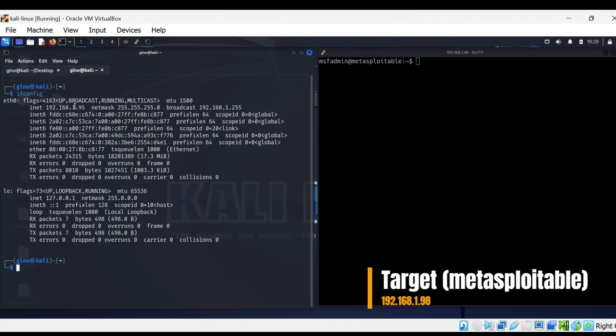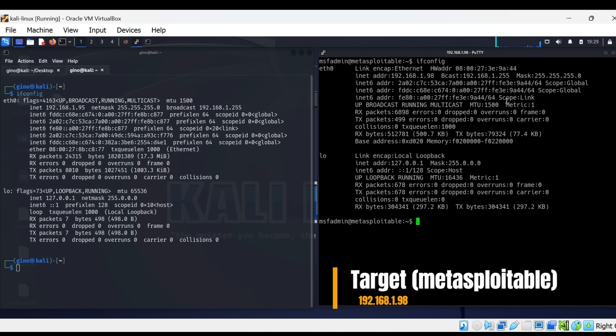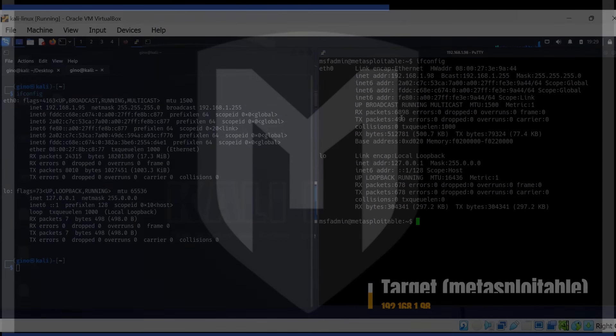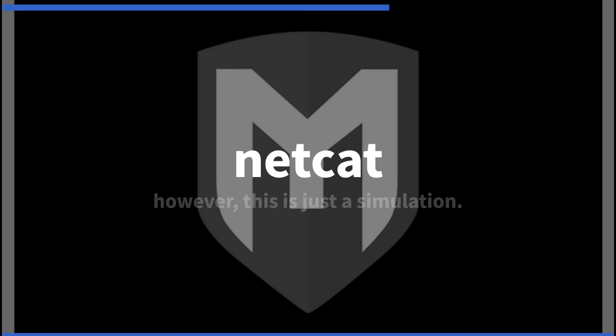The IP addresses of the devices will be different to yours. In the real world, we would have to deliver this payload to a target via a phishing campaign or a USB stick left in the parking lot.